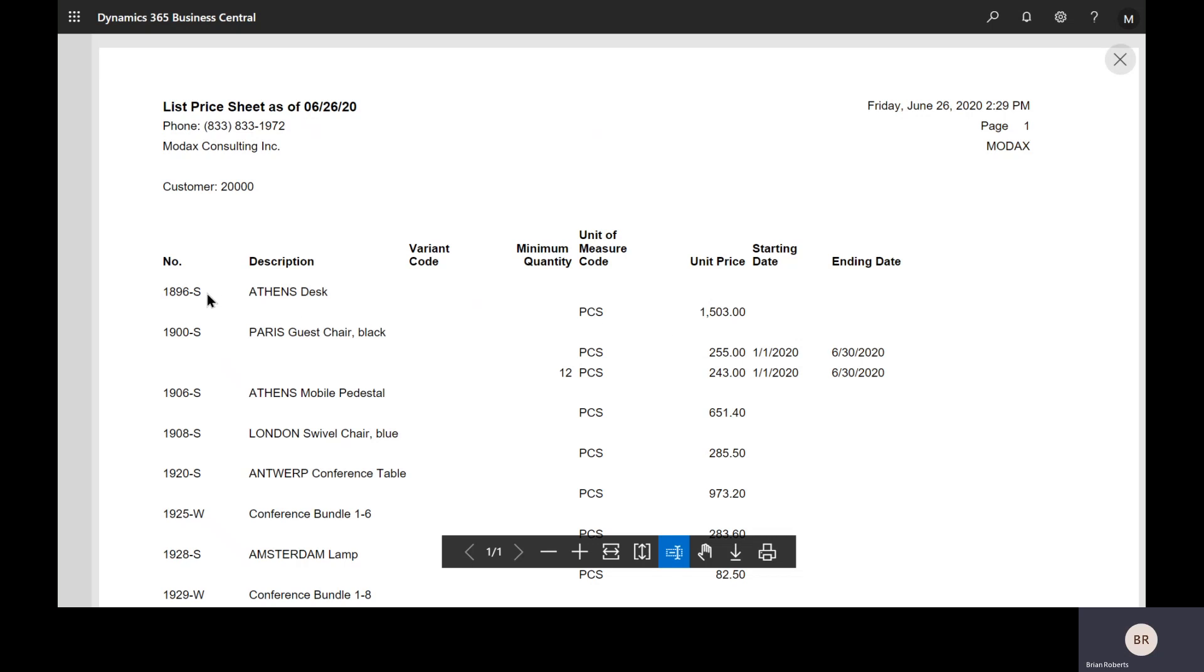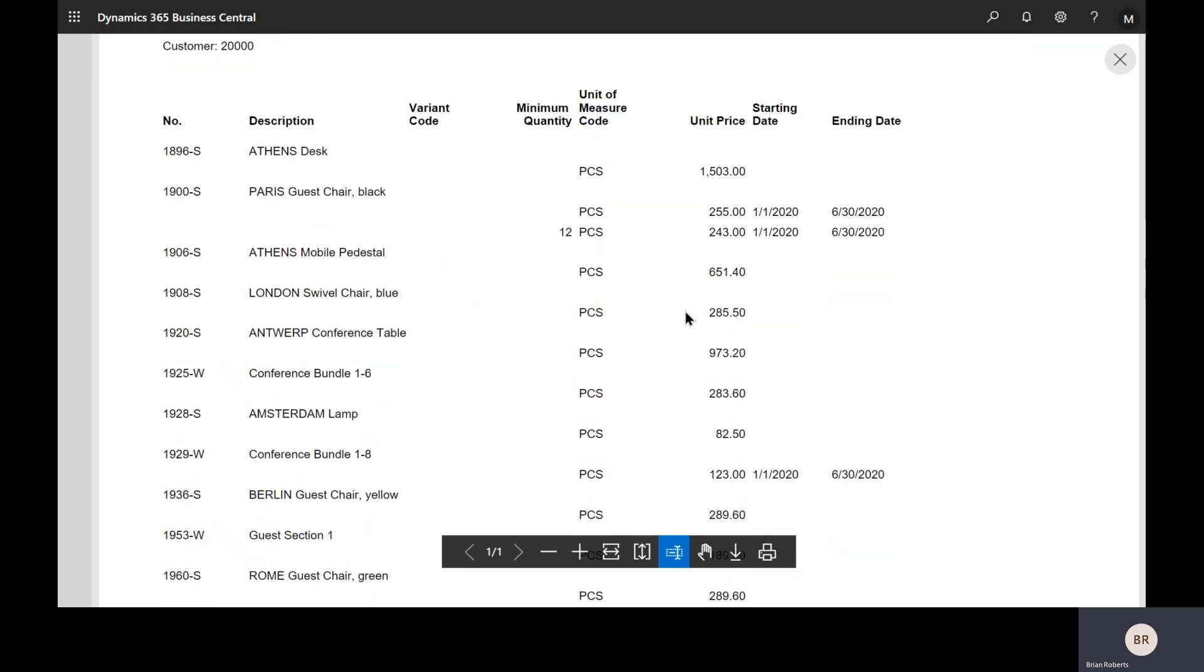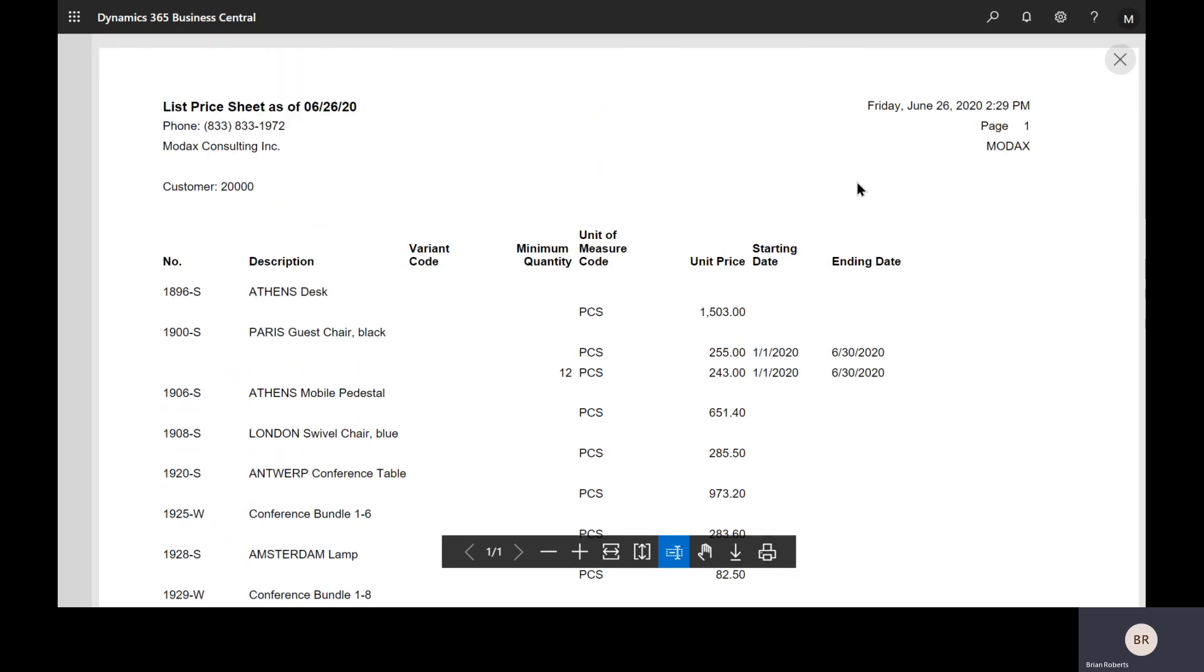Notice that this top line here, this item, I did not set up a special price for this customer. This is not one of the items I set up. So it has gone back to the item card and grabbed the specific item price that all customers pay. You don't need to give the customer two lists or anything like that. It goes and looks up the best price that this customer can get and displays in this report. So you can just give this directly to them.